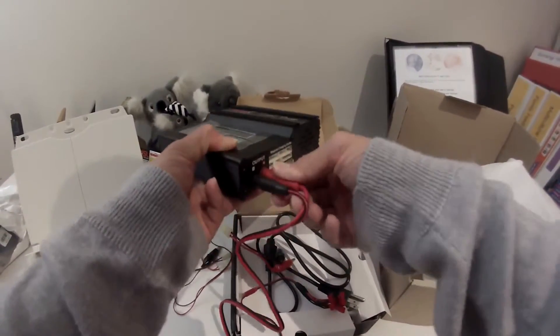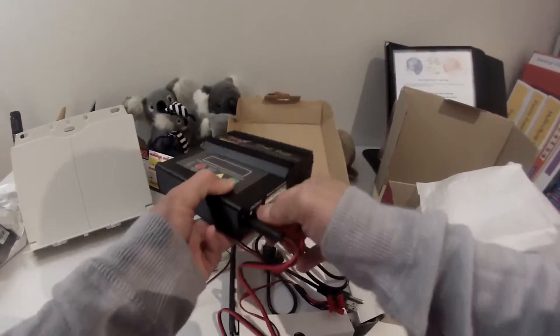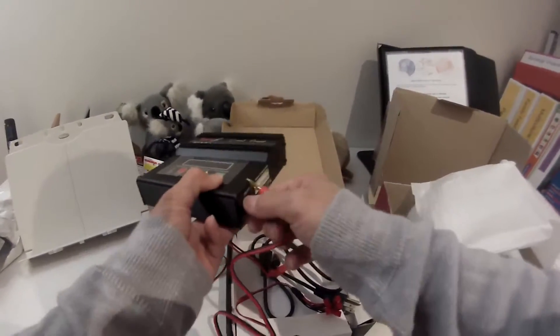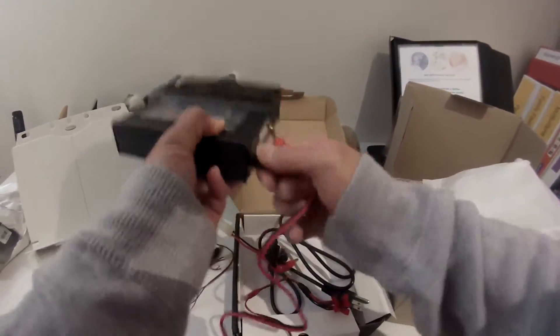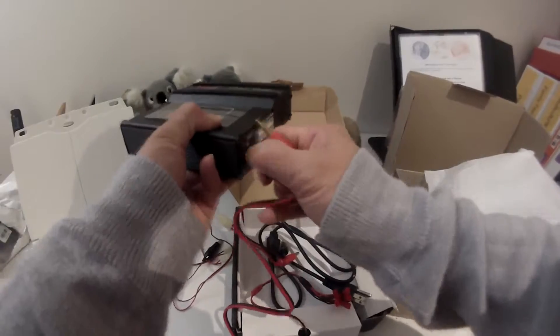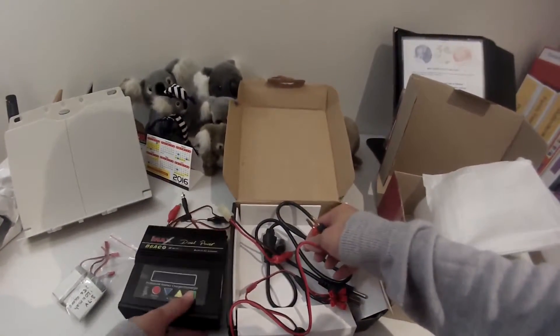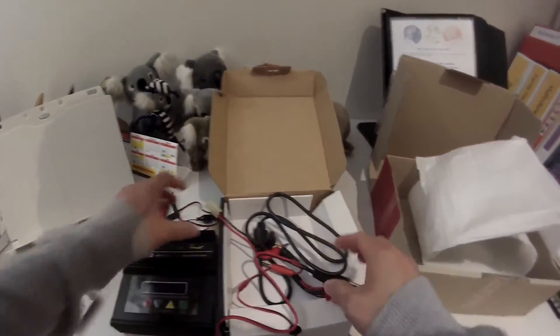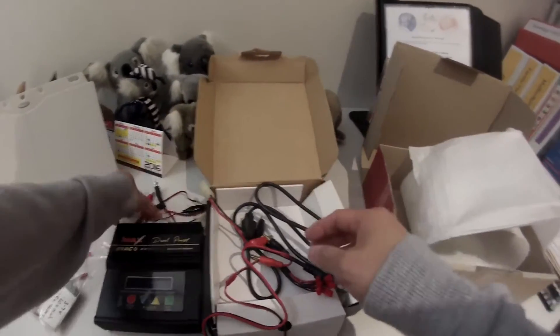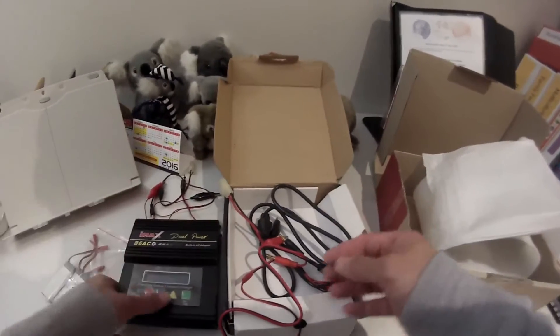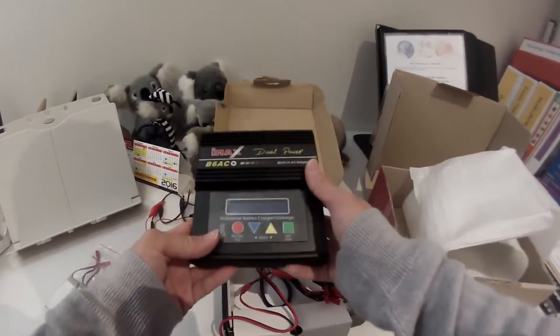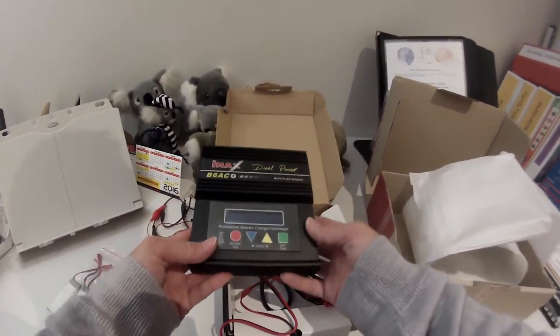But anyway, I will have to download the instruction manual on the internet and I'll learn how to use it. And at the moment it looks very impressive and looks more professional. So there you go.